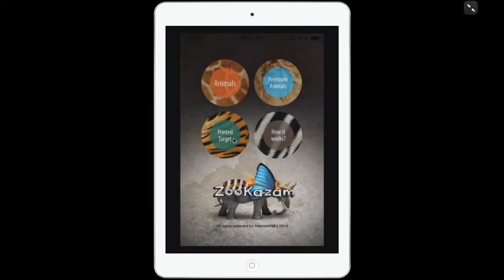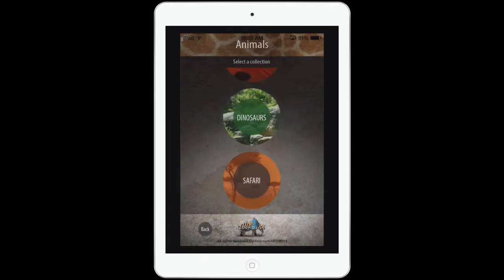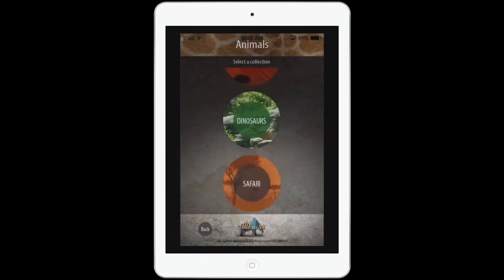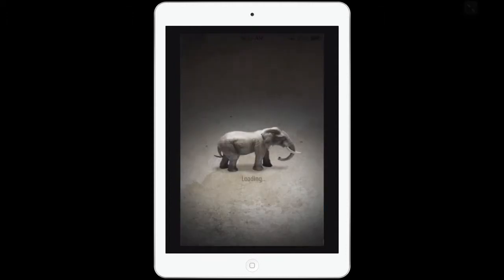Up here you'll notice it says printed target animals, premium animals, and how it works. I have my target already printed, but you'll need to go print that. I'm going to tap Animals — it's kind of like a QR code that you scan, and then the animals will come up. I can scroll through and see all my different animals. I'm going to tap Safari and start out with the lion.